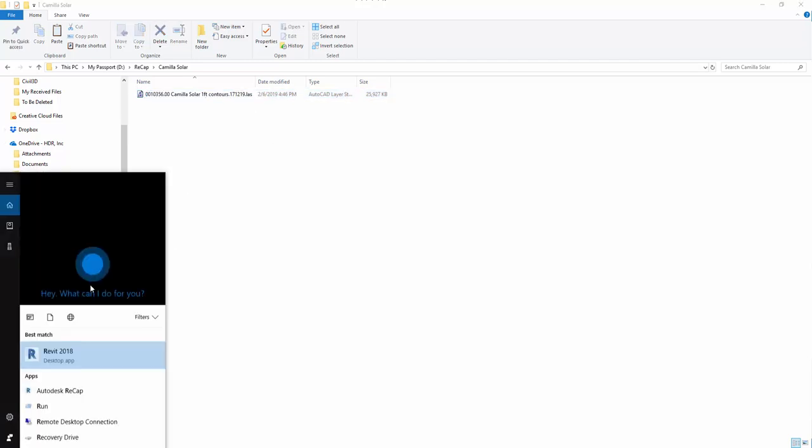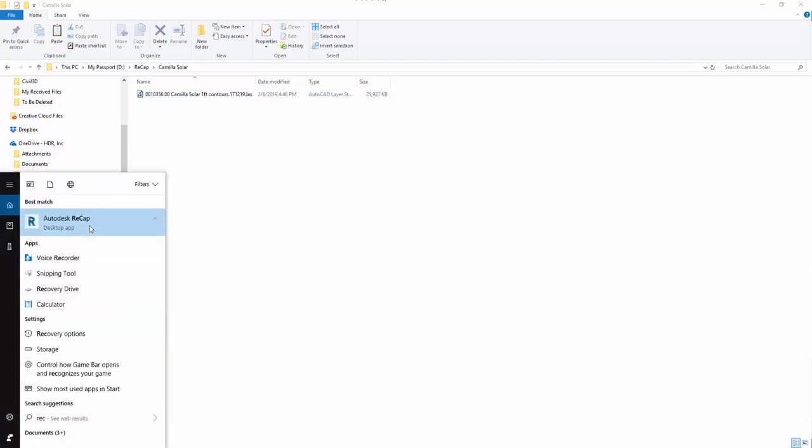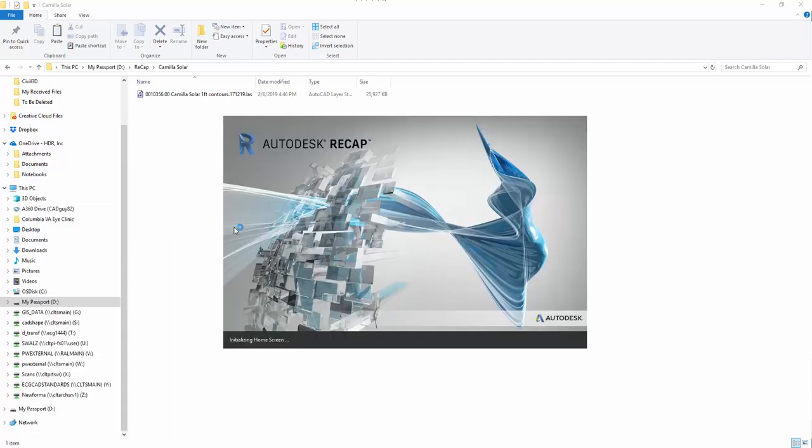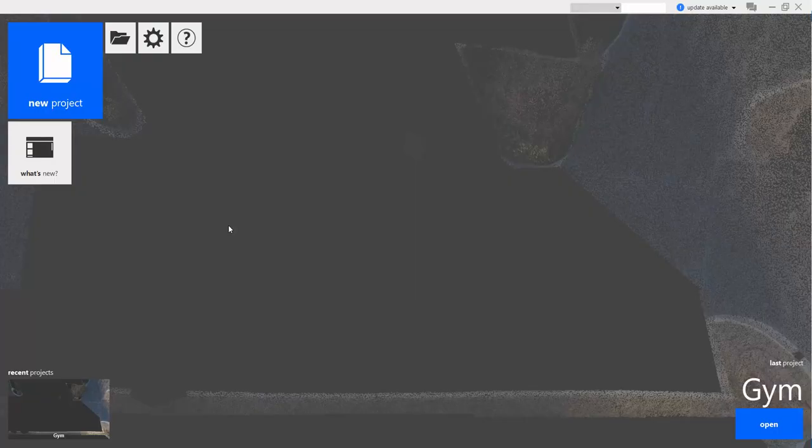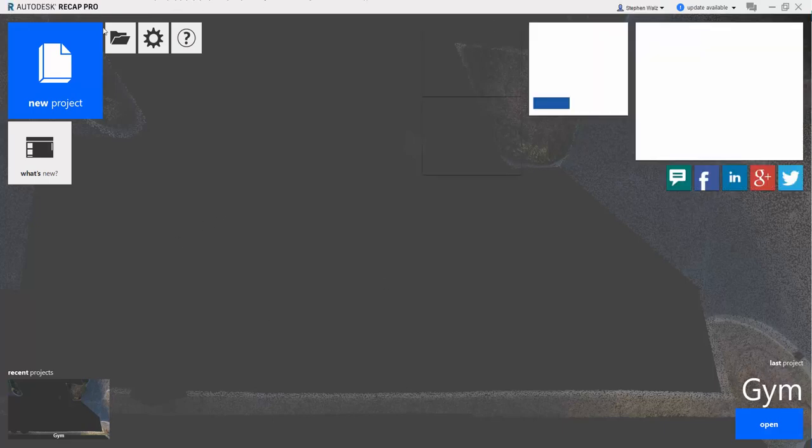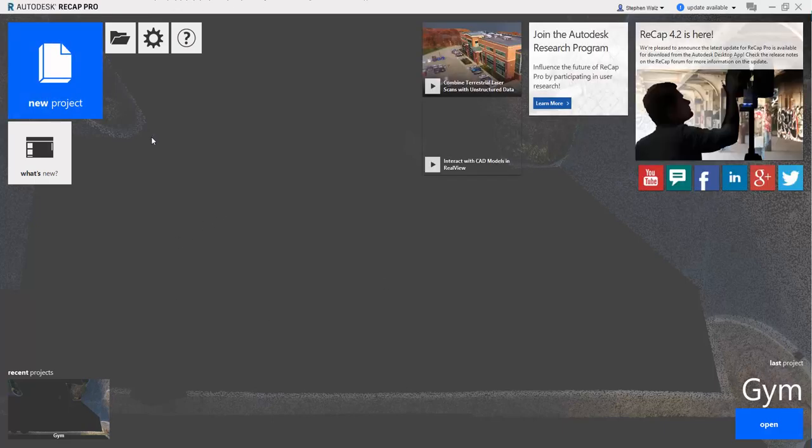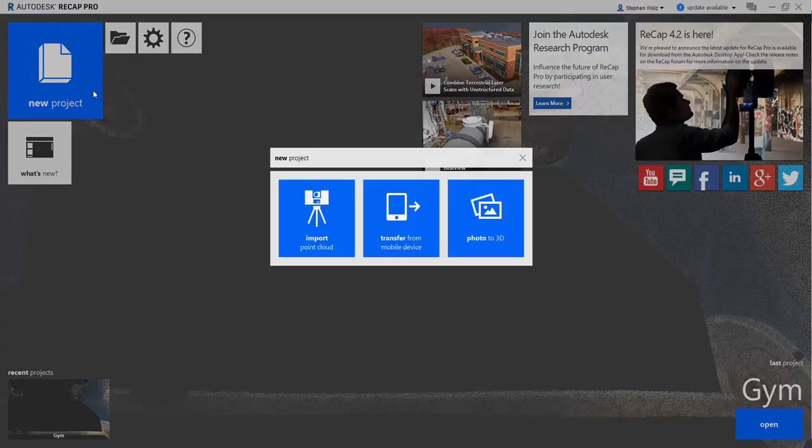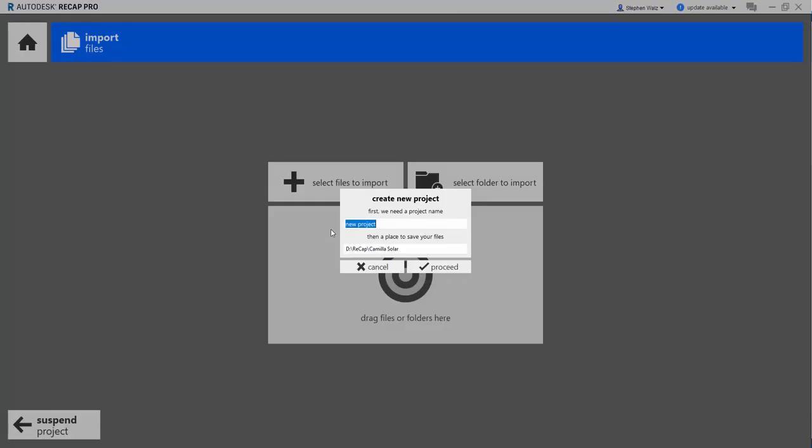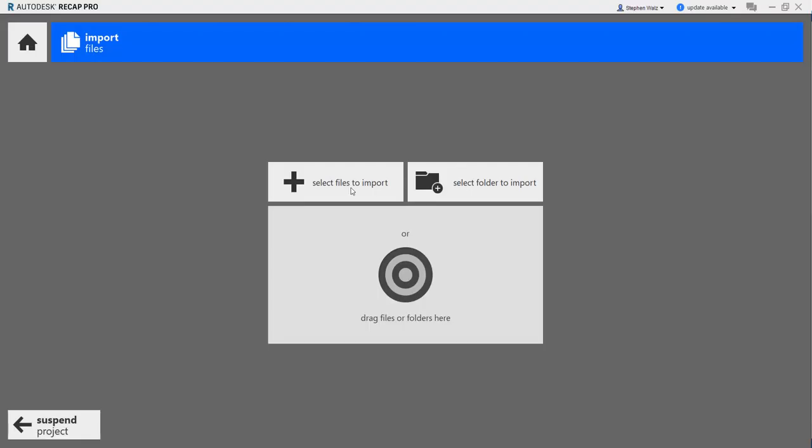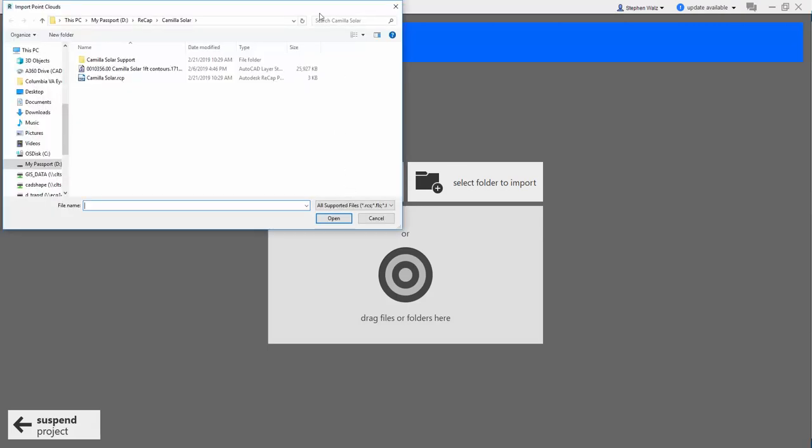What we're going to do is launch Autodesk Recap Pro, create a new project and import that LAS file. We'll call this Camilla Solar, and we're going to import that file.